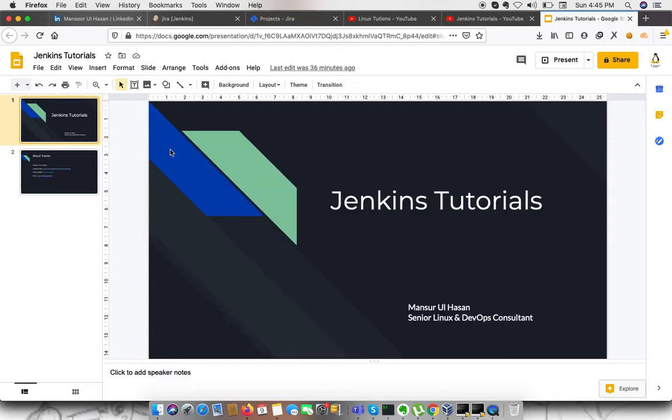Hello everyone, welcome to Linux-tutions. Myself, Mansoor Lasson. I'm a senior Linux and DevOps consultant in ITMercors Technologies, powered by SourcePlanet.